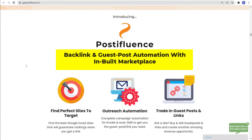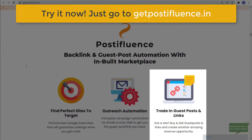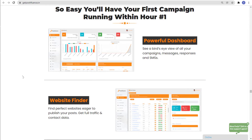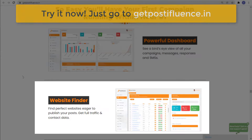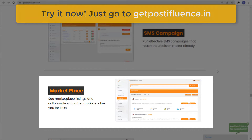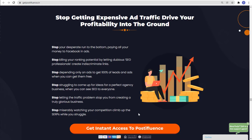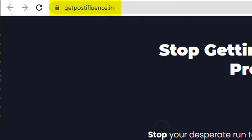Introducing Postifluence — backlink and guest post automation with an inbuilt marketplace. With Postifluence, you can find perfect sites to target, use outreach automation, and trade in guest posts and links. It has a powerful dashboard, website finder, shortlists, email campaign, SMS campaign, marketplace, snippets, and detailed reports and analytics. Stop getting expensive ad traffic and try Postifluence right now at getpostifluence.in.